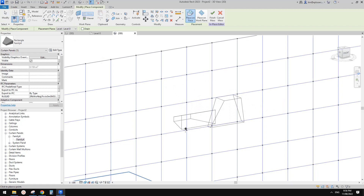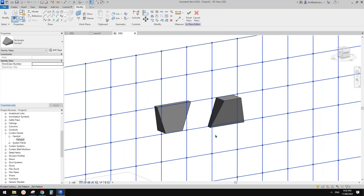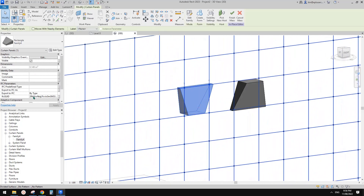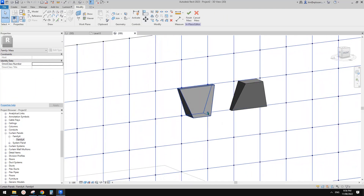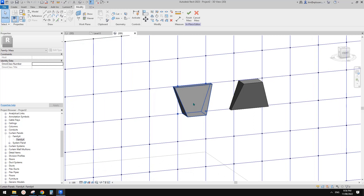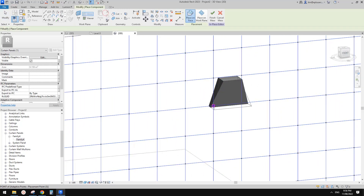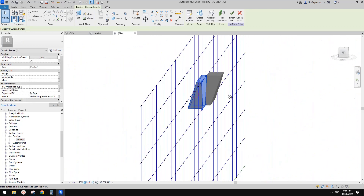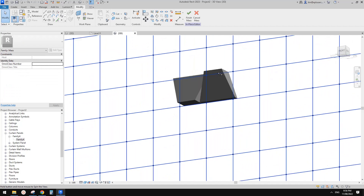I think it's the direction — you know, when you try to place the points, the direction gives you different results. I'm not sure if I flip it... yeah, I think it's right. So if I just do it this way — as you can see, if you do it differently, the direction will give you different results. I think this is what we want.